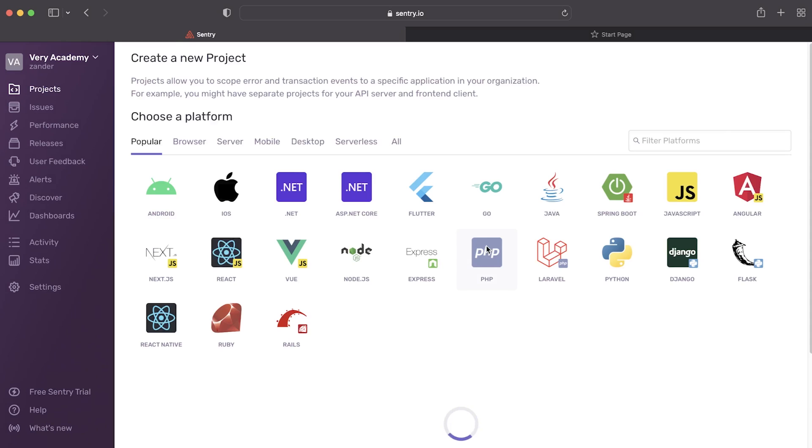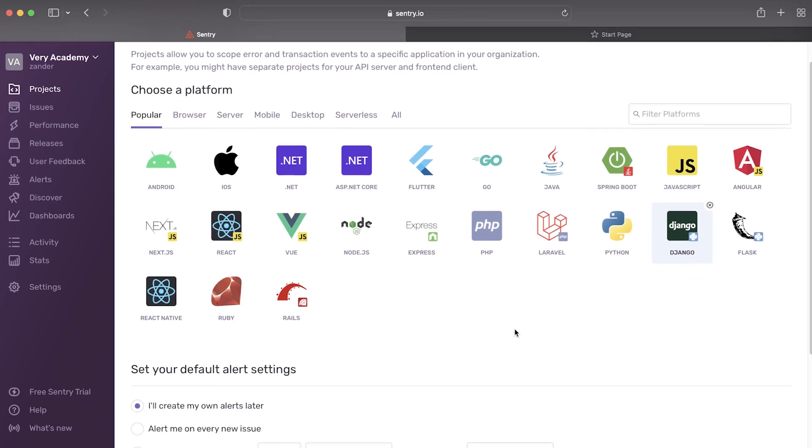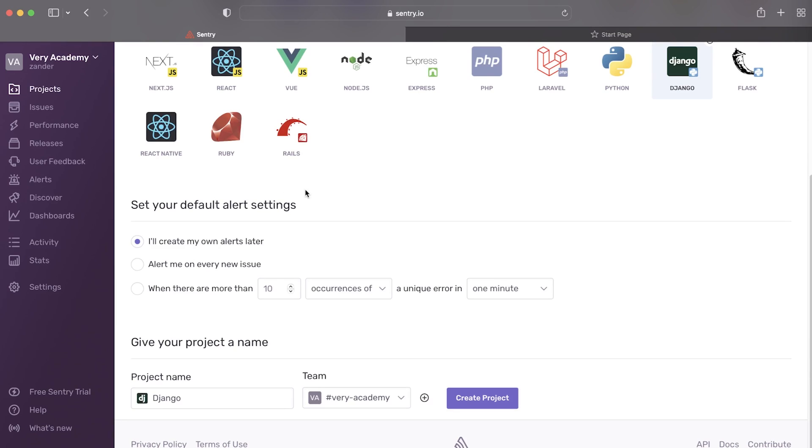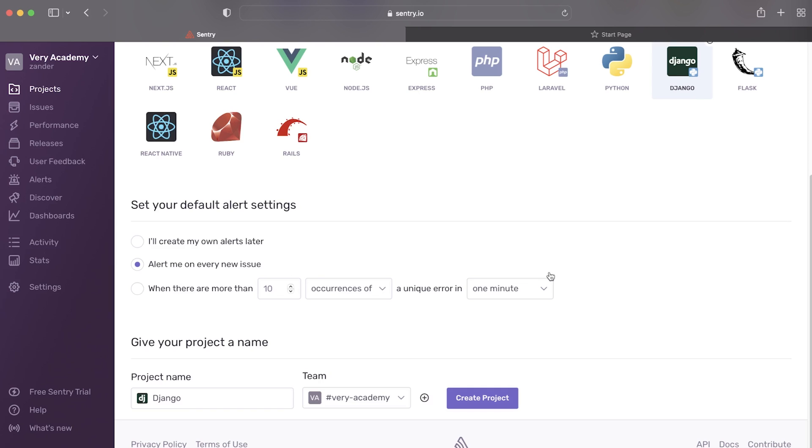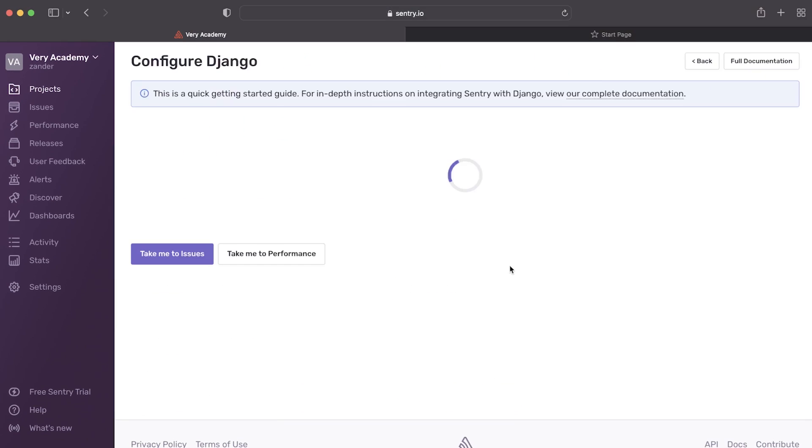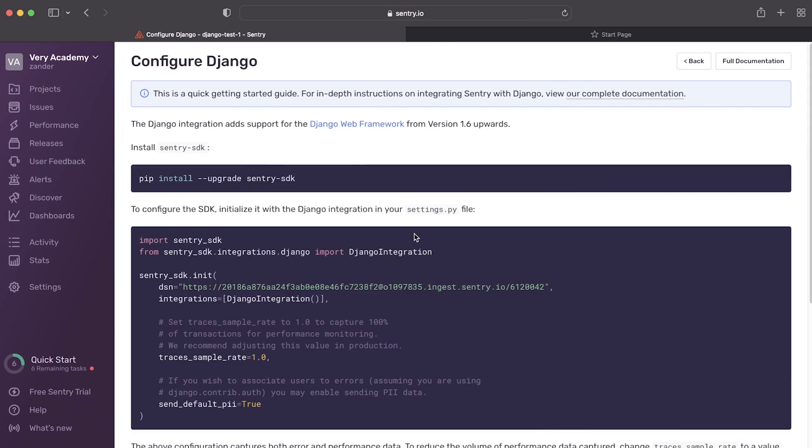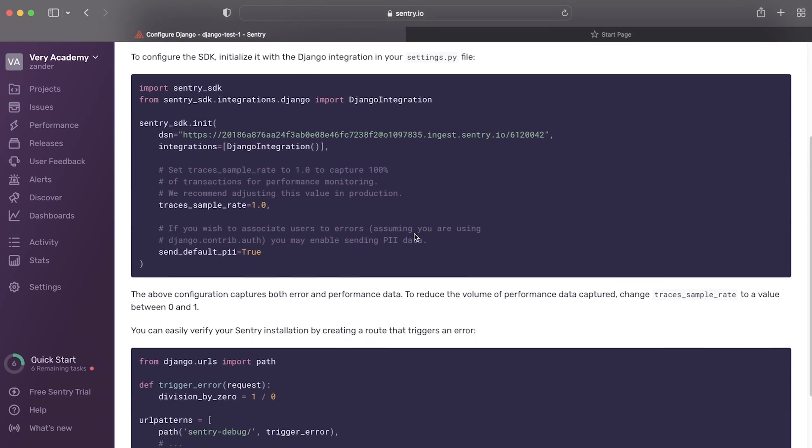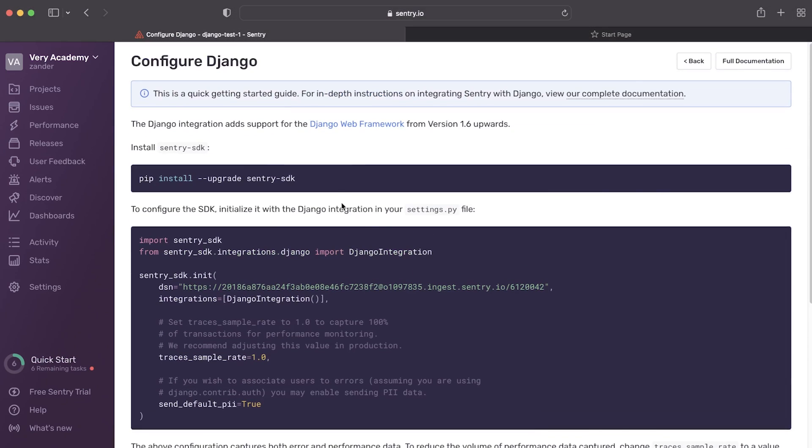And then create a new project, very simple. You can see that this is supported on a whole heap of different technologies, and here we're going to be utilizing Django. So let's go ahead, select Django. We then have to define when we want to be alerted, so alert me on every new issue. Let's just go with that to begin with. Now that isn't always going to be beneficial or something you might want to set up for deployment or production, but for now let's just set up so it alerts on every new issue. Let's go ahead and give it a project name, so Django test one. And then we're going to assign a team, so let's go ahead and create this project.